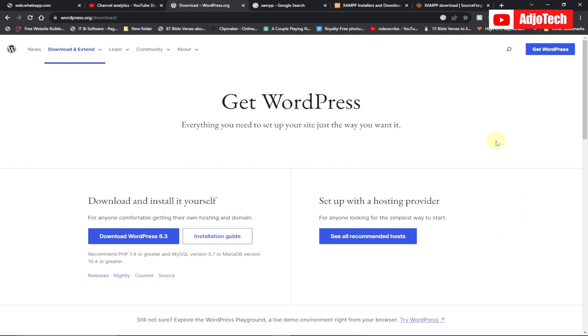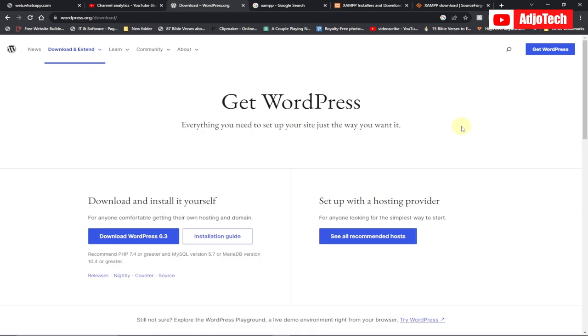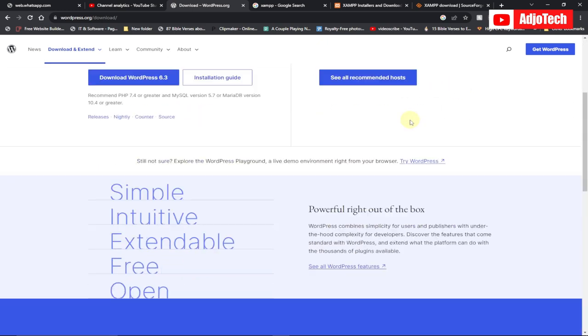Hello, once again welcome back to my YouTube channel. In today's tutorial I'm going to show you how to install WordPress on your local computer. We're going to use a localhost.